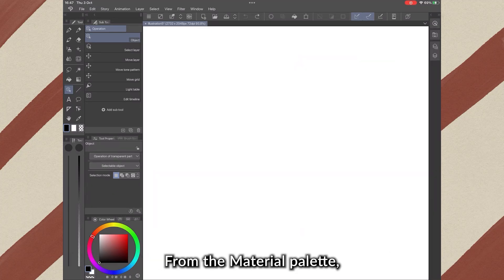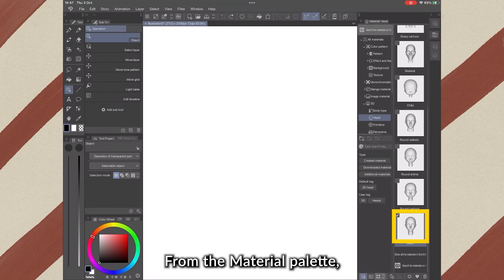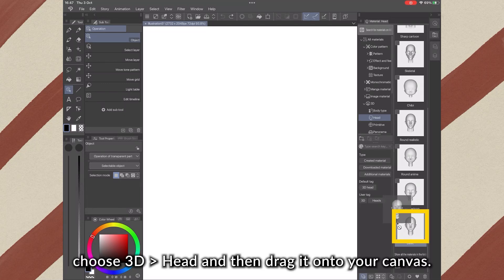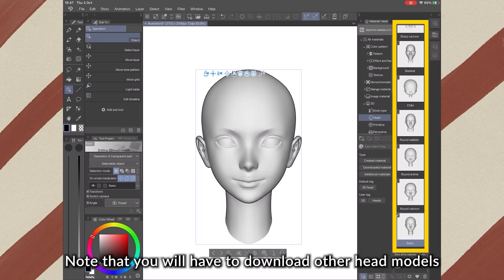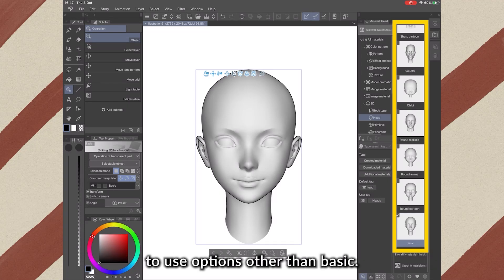From the material palette, choose 3D, head, and then drag it onto your canvas. Note, you will have to download other head models to use options other than basic.